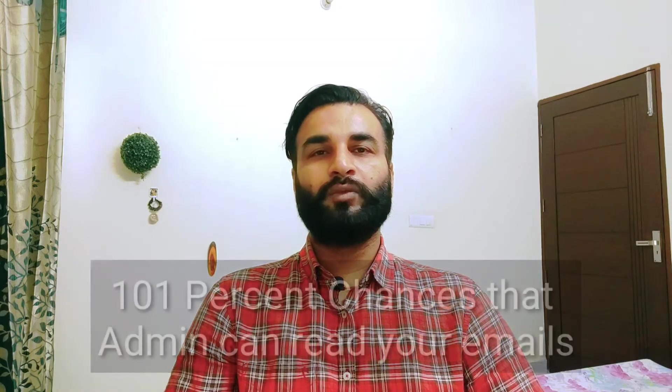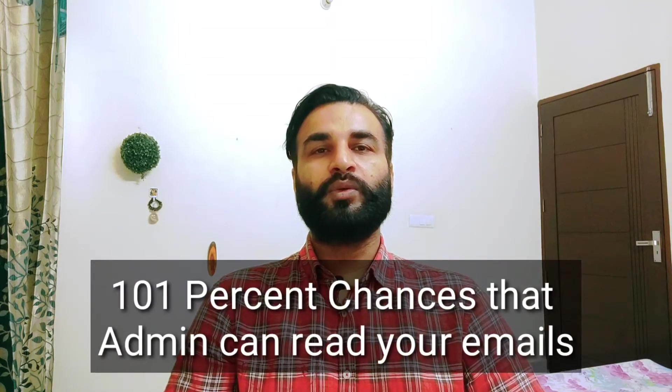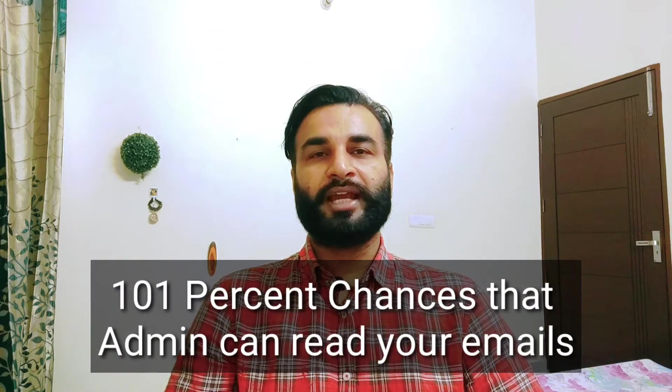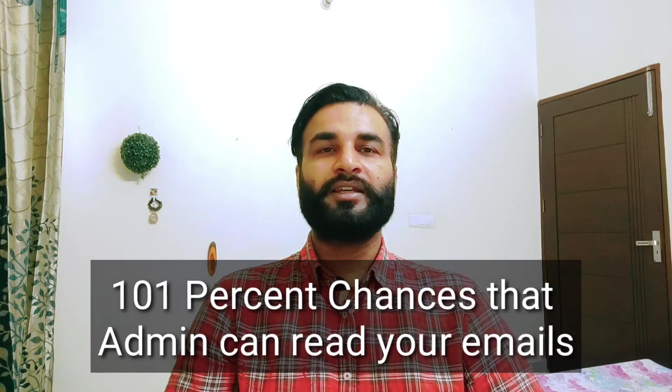Yes, it is true. If you are using a G Suite account of your organization, then there is 101% chance that your Google Workspace admin can read your emails without letting you know or without changing your password.